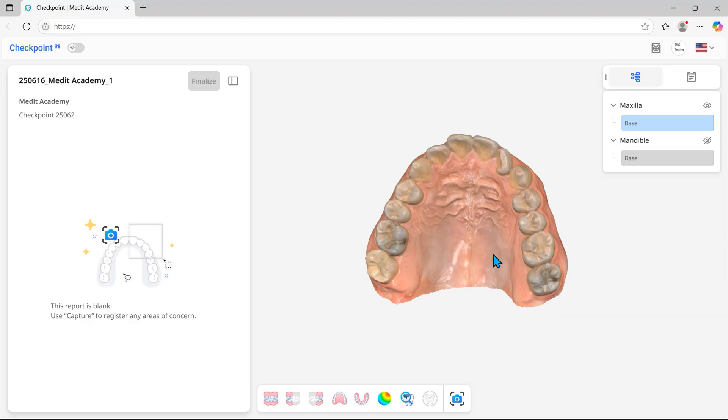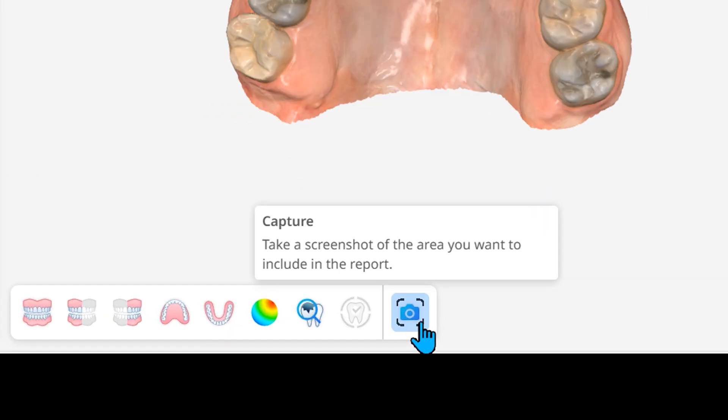Now, let's create a dental report. Capture the areas of concern on the scan.